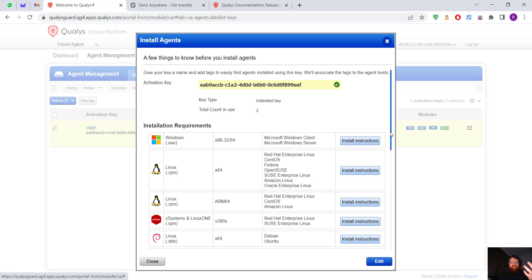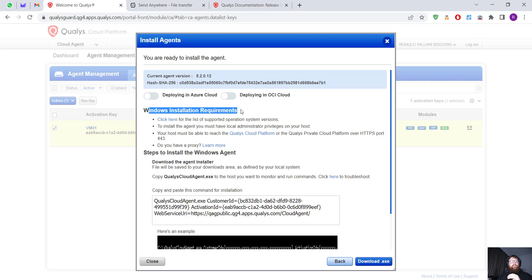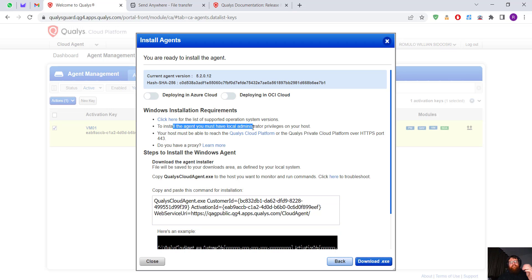I just have to click Install Agent and it's going to give me the install instructions. We have the hash right here. Qualys works for many operating systems including mobile, so we can install on Windows. It supports from Windows 7 to Windows Server 2022. To install the agent we must have local administrator — we have to run CMD as administrator.